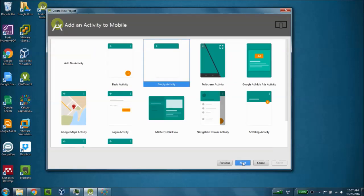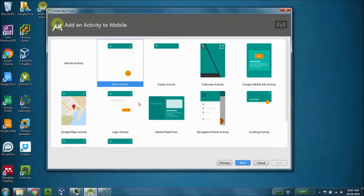The Android Studio allows you to select some templates by which to build your mobile application. Our first one, we're just going to select the basic activity, and click next.